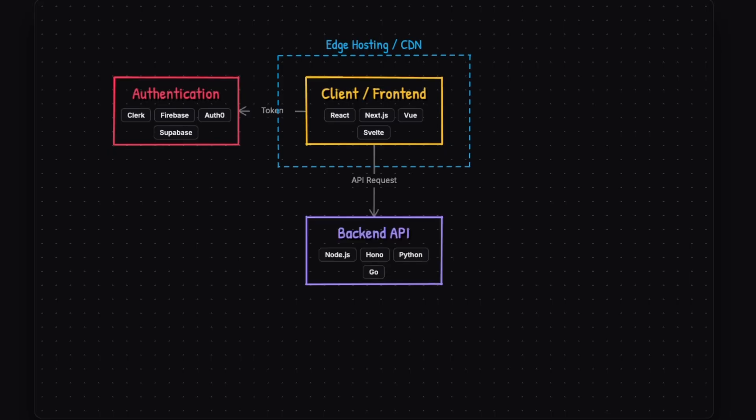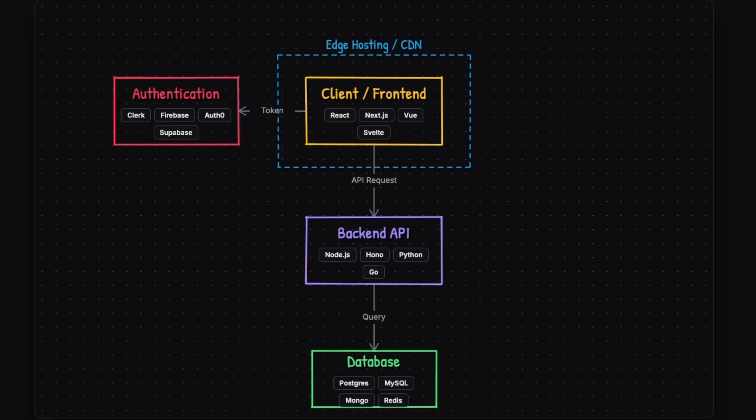For this, you also need some sort of backend API or backend functionality. This is going to secure server-side logic. The client talks to this, not to the database directly. And you also need a database that is going to have persistent data storage, which only the backend should be able to access.